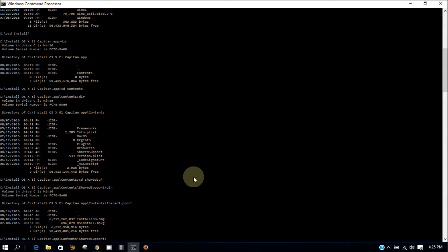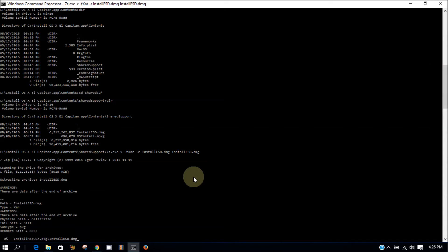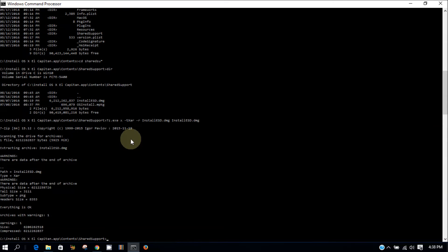So now what we need to do is type 7z.exe x tar.txr. Okay, so it's done.